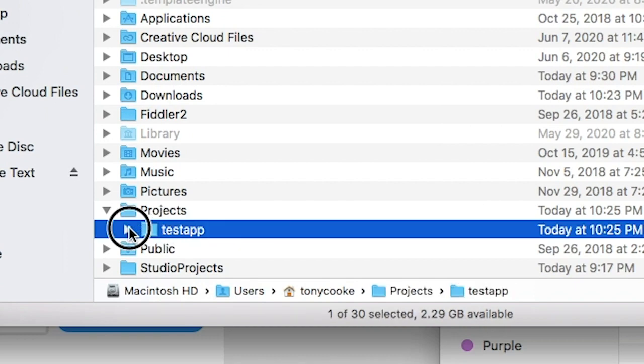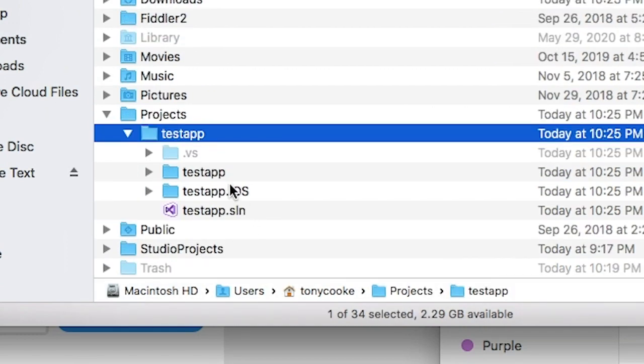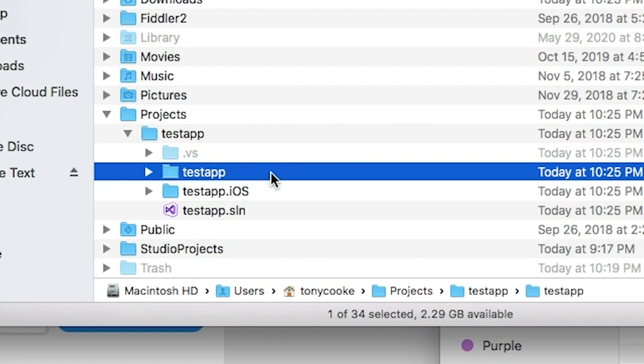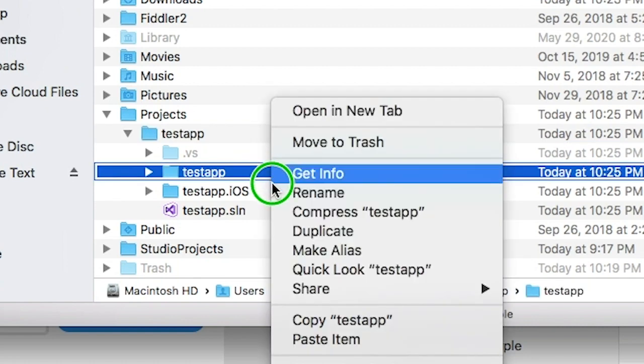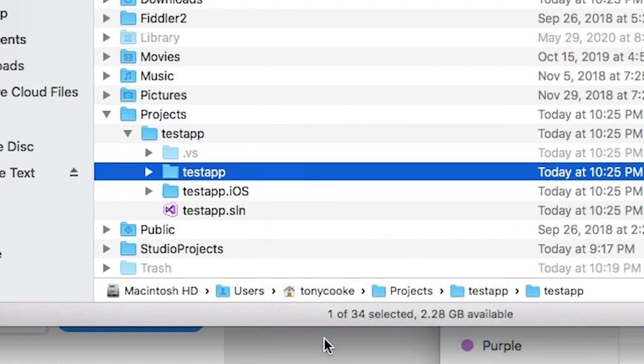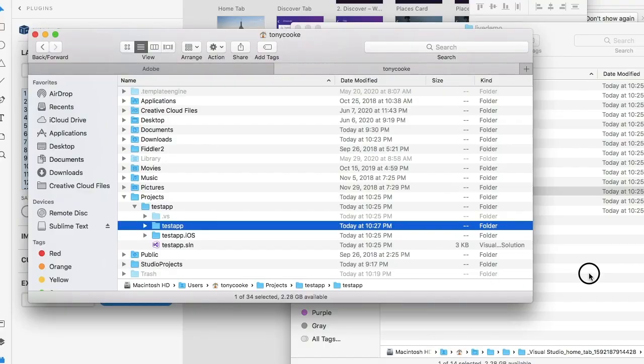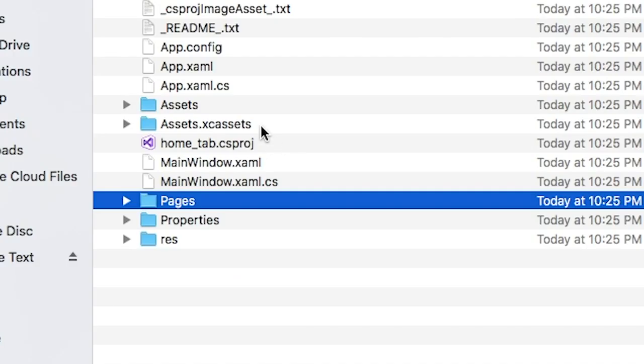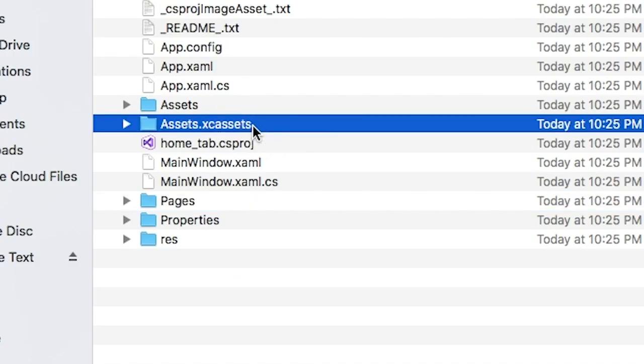If we go to our test app, you'll see that within it we have our test app and we're targeting iOS only simply because we're on Apple. I mean, it's Visual Studio - you can target whatever you want. So let's go ahead and paste our pages within our test app.